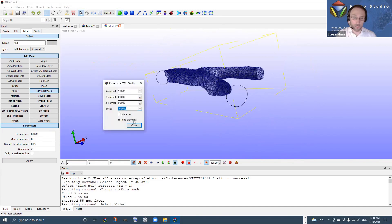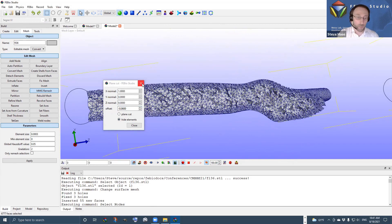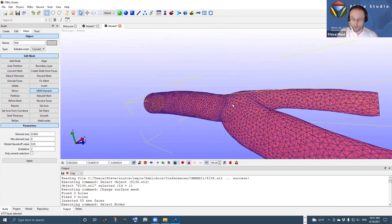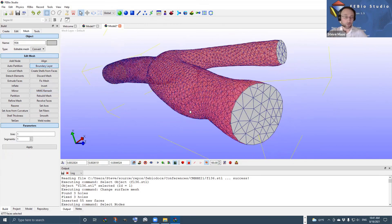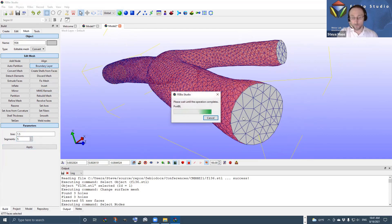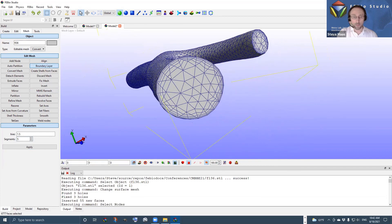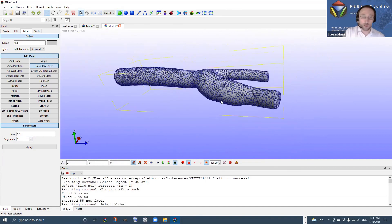That is one way of creating a boundary layer. There is also a dedicated Boundary Layer tool, which grabs the last row of elements next to the boundary and divides them based on specified settings. Setting the ratio to 1.5 and five segments, clicking Apply generates a boundary layer for this mesh.